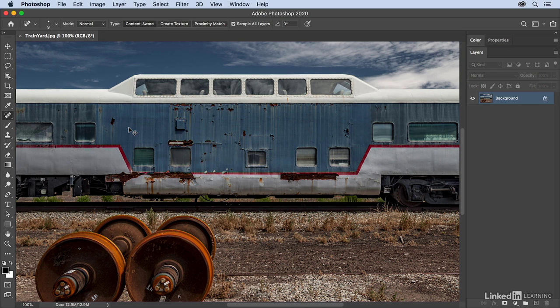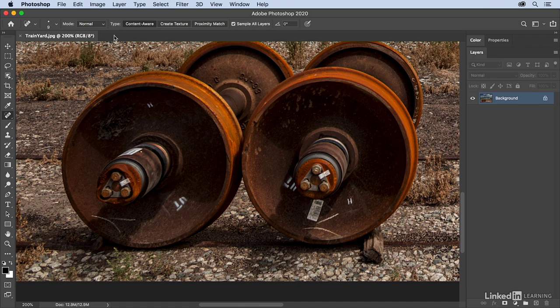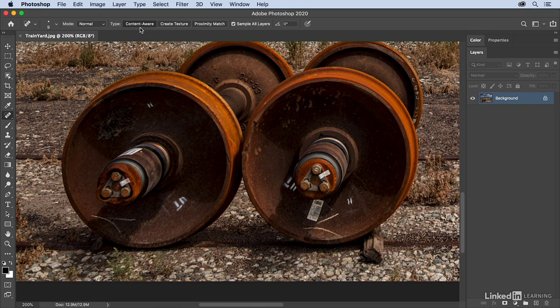To use the spot healing brush, all I want to make sure is that I've got the type set to content aware. If it's set to content aware, then Photoshop is going to try to compare nearby image content and try to maintain details such as shadows and object edges.